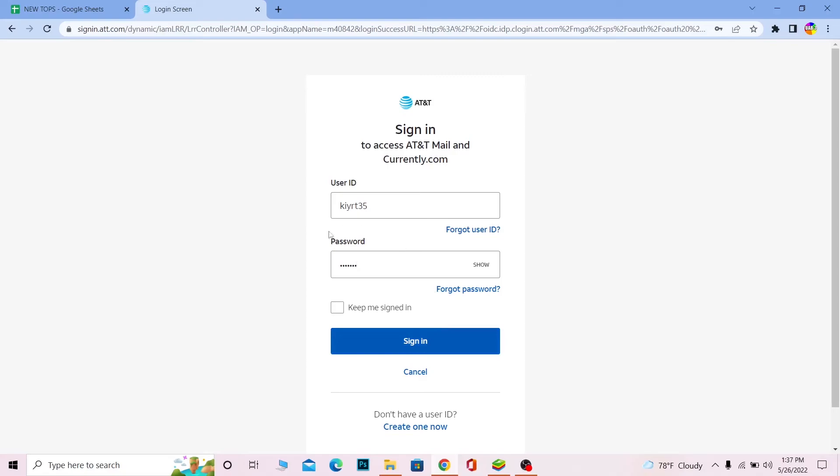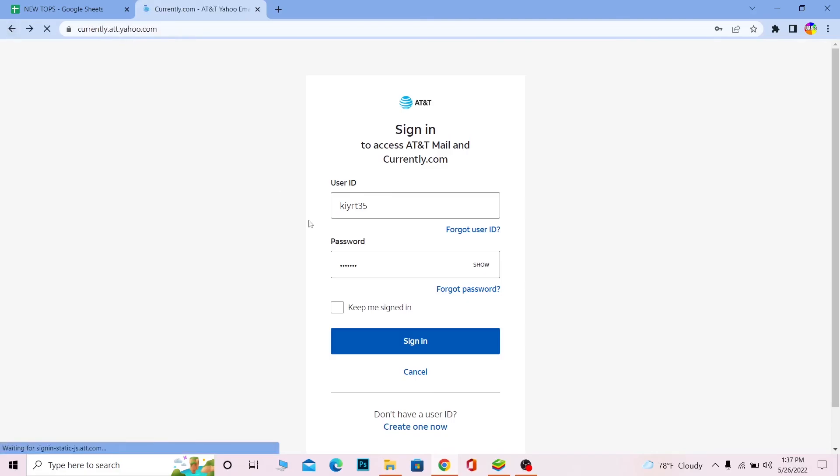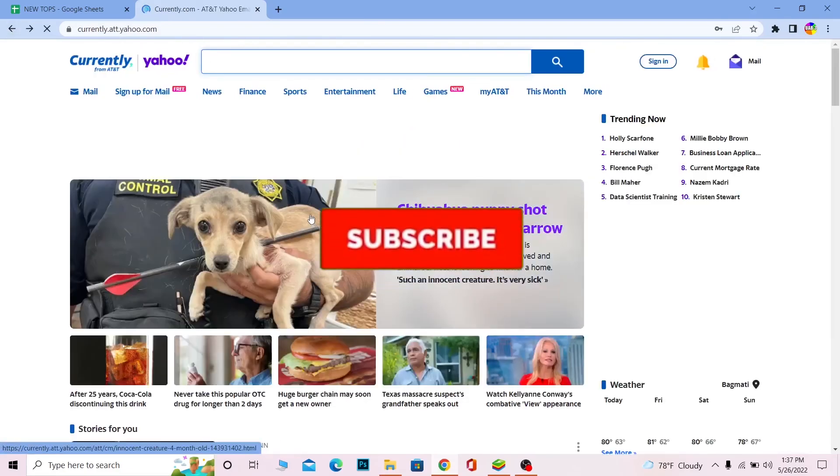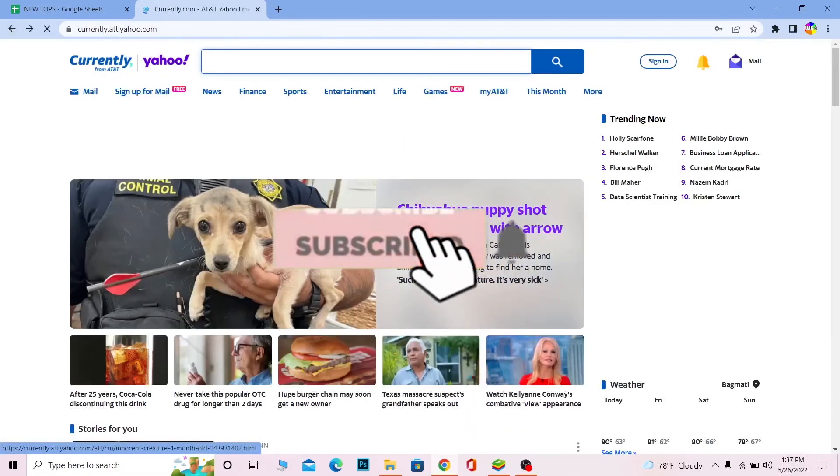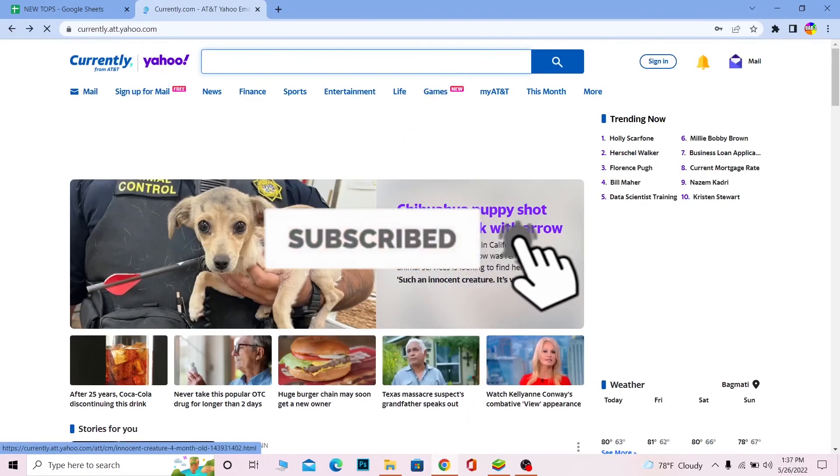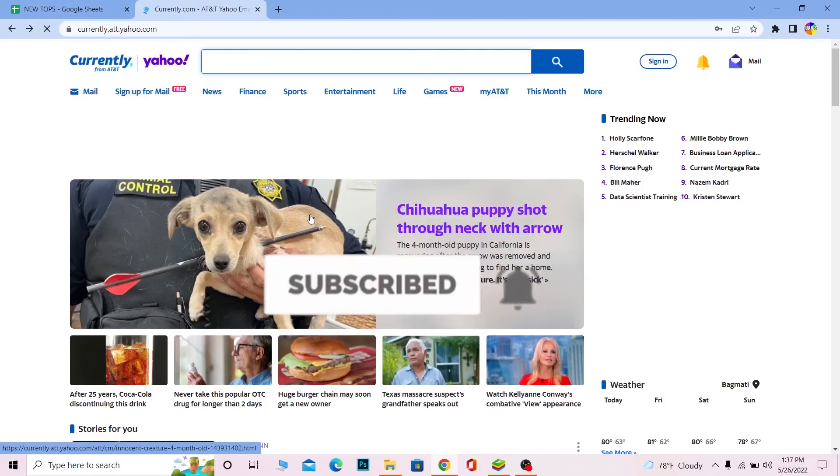So yeah, that's how you guys can log in to your AT&T email account. If you guys found our video helpful, then don't forget to hit the like and subscribe to our channel How to Guide. I'll see you guys next time. Bye bye until then and peace out.